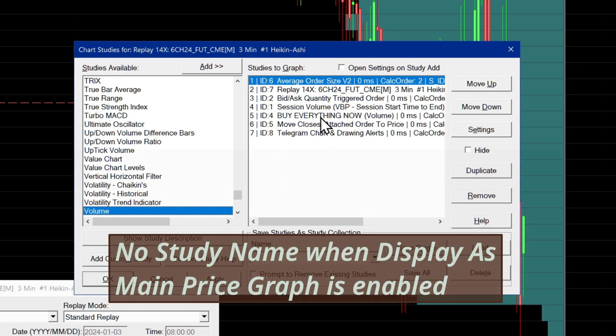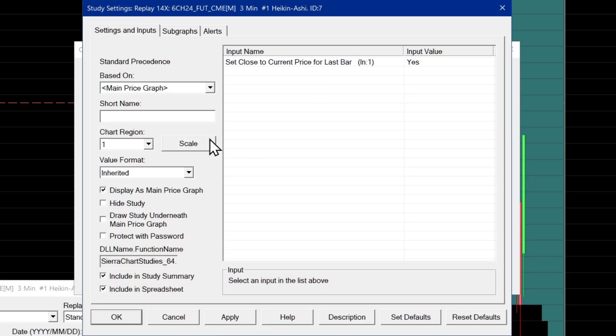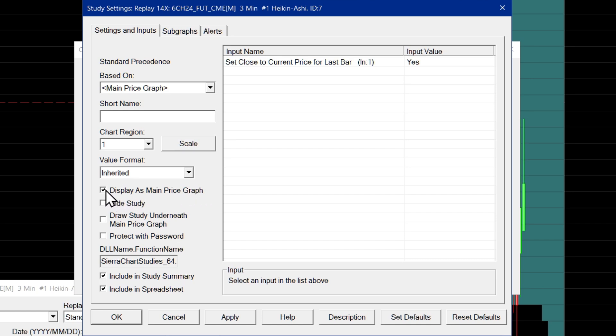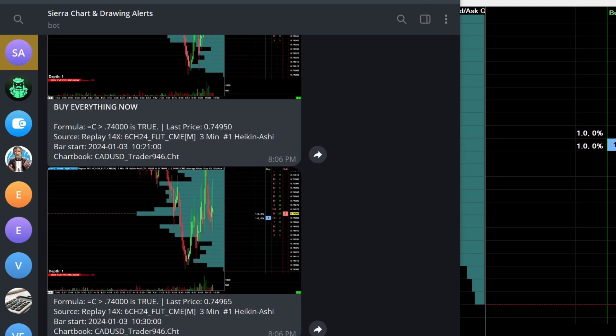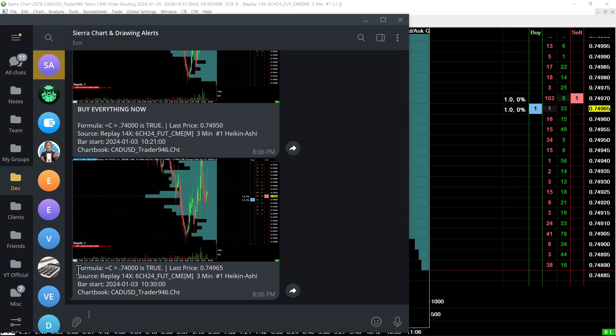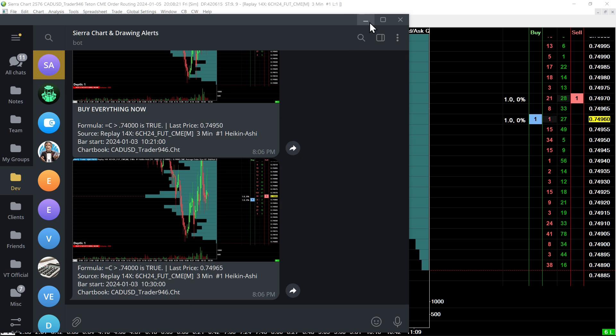If you have enabled a setting in a custom study, for example, let's say I look at this Heiken Ashi study right here. On the Heiken Ashi study and certain studies that can replace the bars on the chart, typically you enable this setting, which is display as main price graph. Now, what I've noticed, this might be a bug in Sierra chart, but when you enable this setting, display as main price graph, the study name does not get printed into the alert log file like it normally would be when this option is not checked. And I've debugged this a few times to make sure that's exactly what's happening. So, basically, if you have a study on your chart that has display as main price graph enabled, the study name will not be coming into the Telegram message. That's the way it's been coded for now to handle that particular exception.